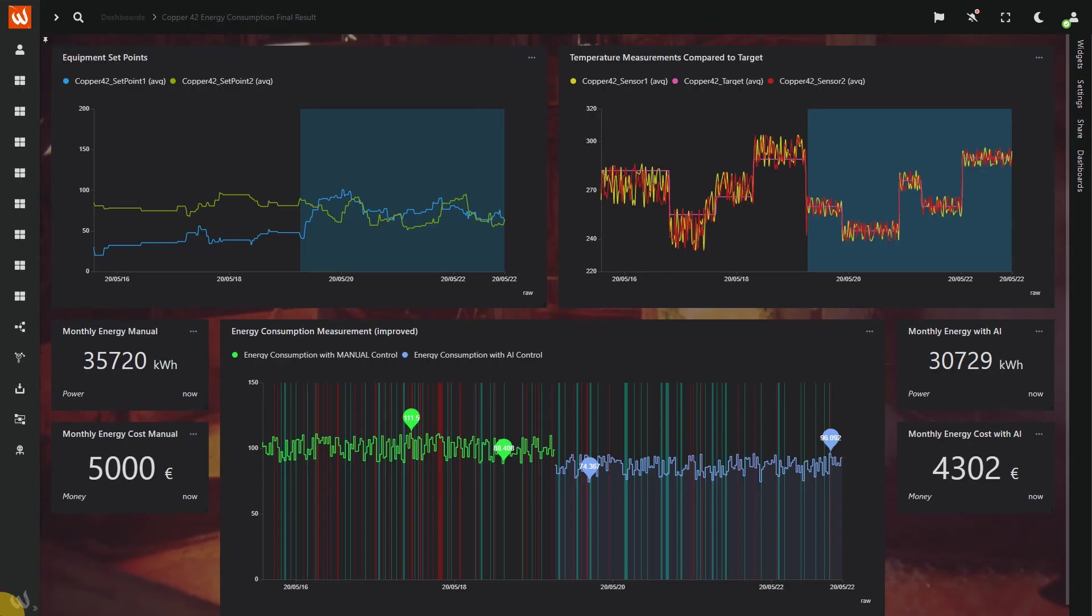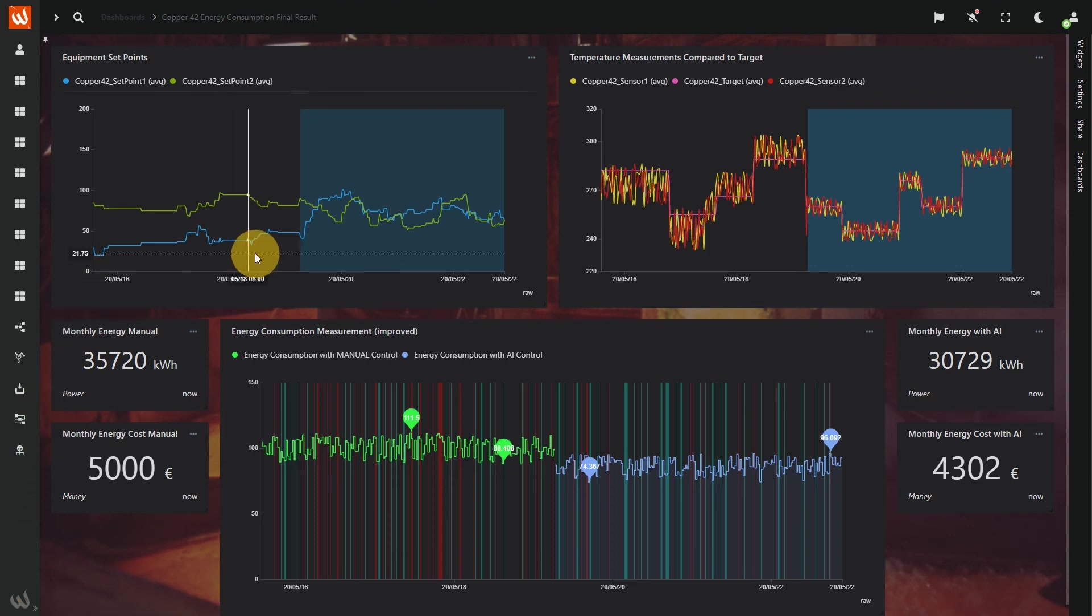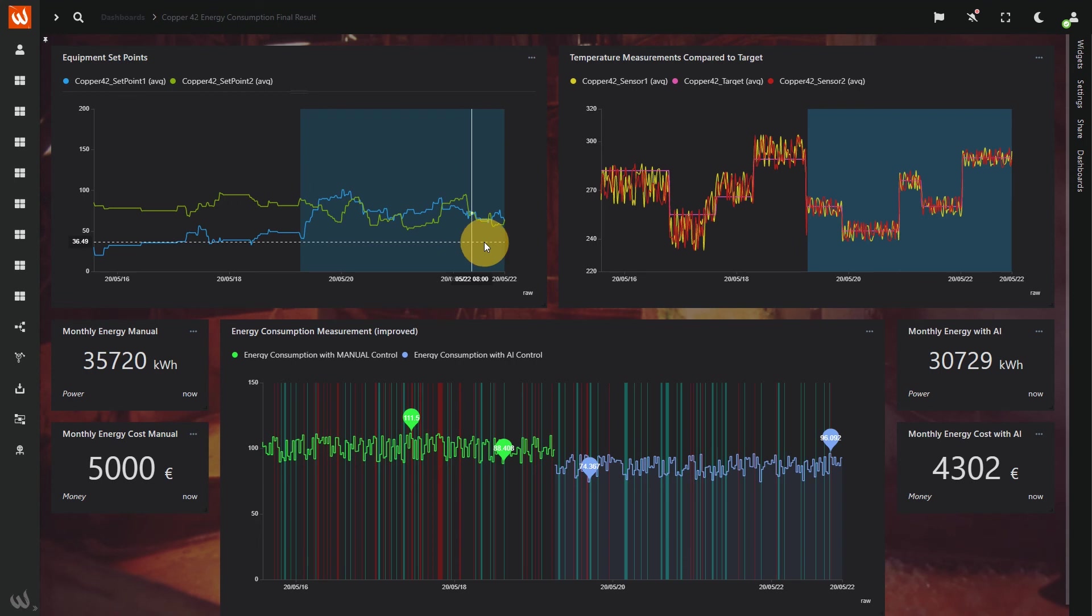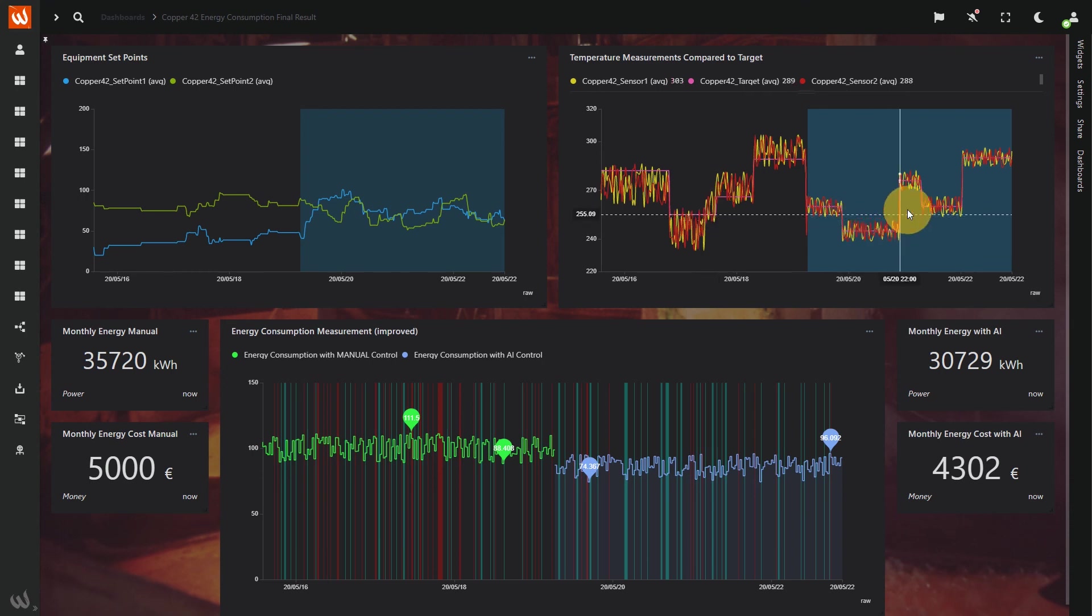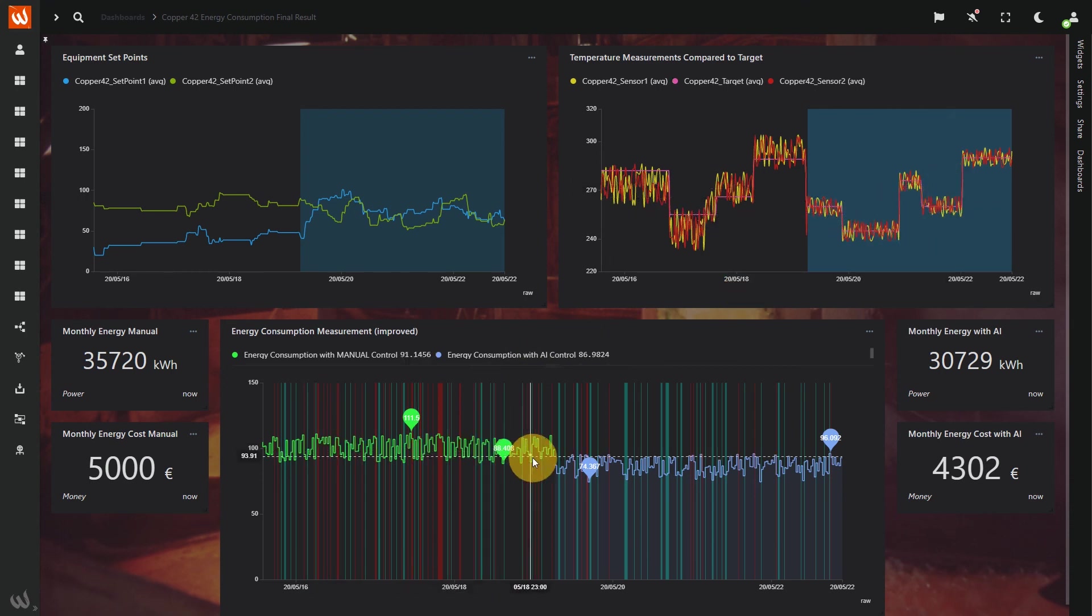Here's the final result for our energy optimization case, comparing AI production with historical data. After deployment, the AI helps to achieve a better stability of the process by a more granular and rapid control of the equipment set points, compared to legacy methods. We can see a closer alignment to the target objective with AI, resulting in a lower energy consumption.